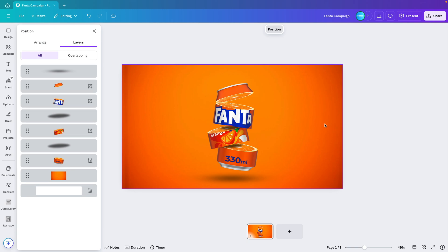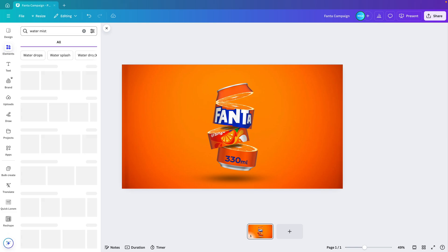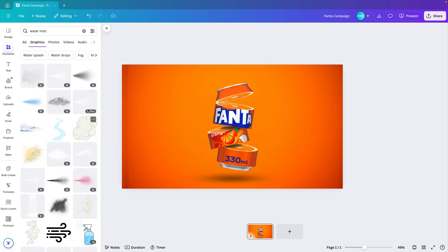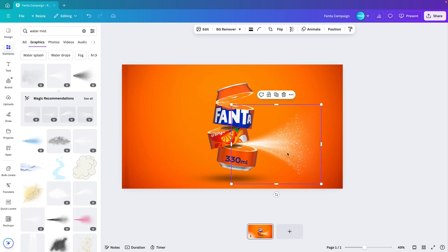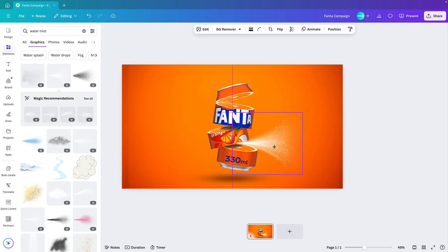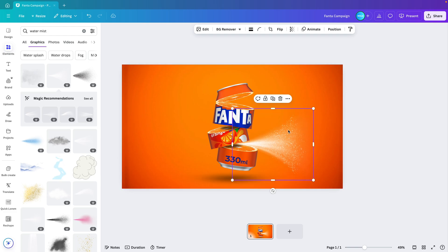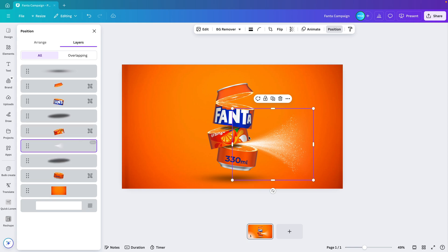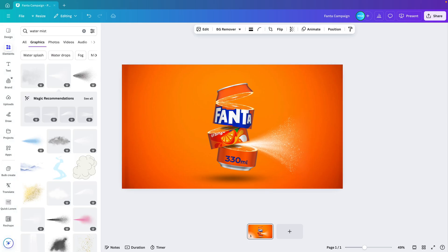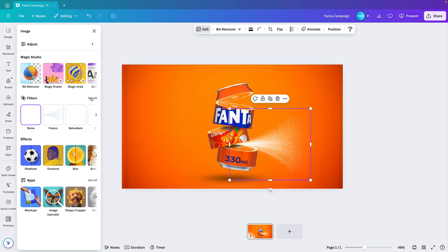Now let's add some spray can elements so we have that popping open of the soda can. Let's search for 'water mist' and go to Graphics. I can see a few nice ones — let's select one. Even though it's white I think we can make it work, so I'm positioning it where the slice is happening to simulate soda releasing from the can. Dragging it underneath so it comes from in between the two layers, from that center part.